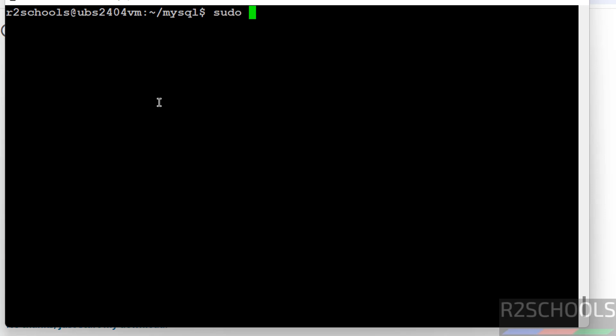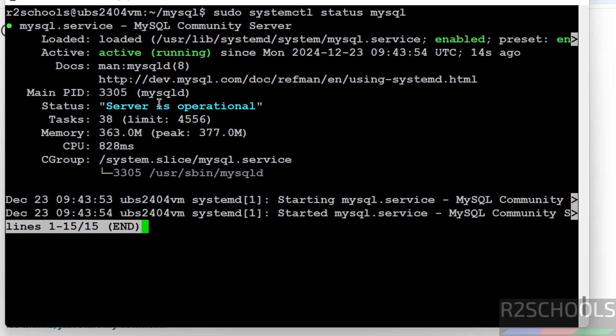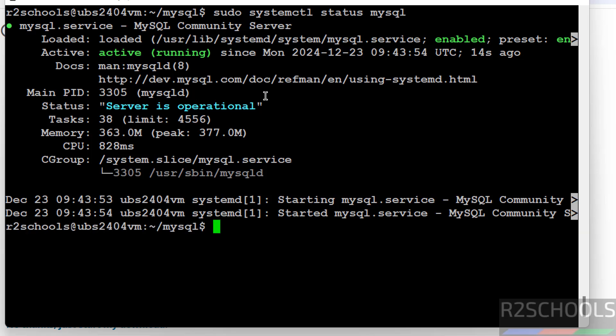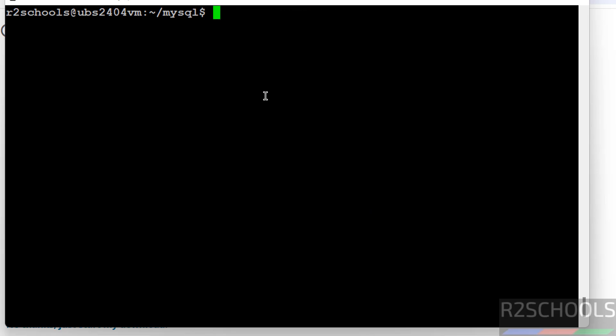Let us verify the status. MySQL server is installed and it is running. Also service is enabled. Also the server is operational.